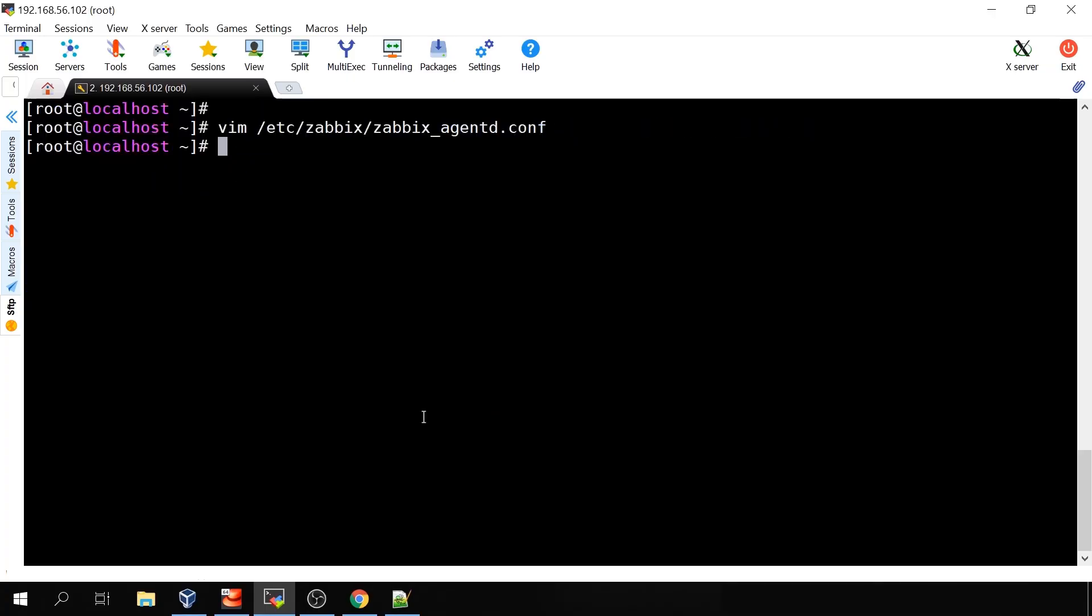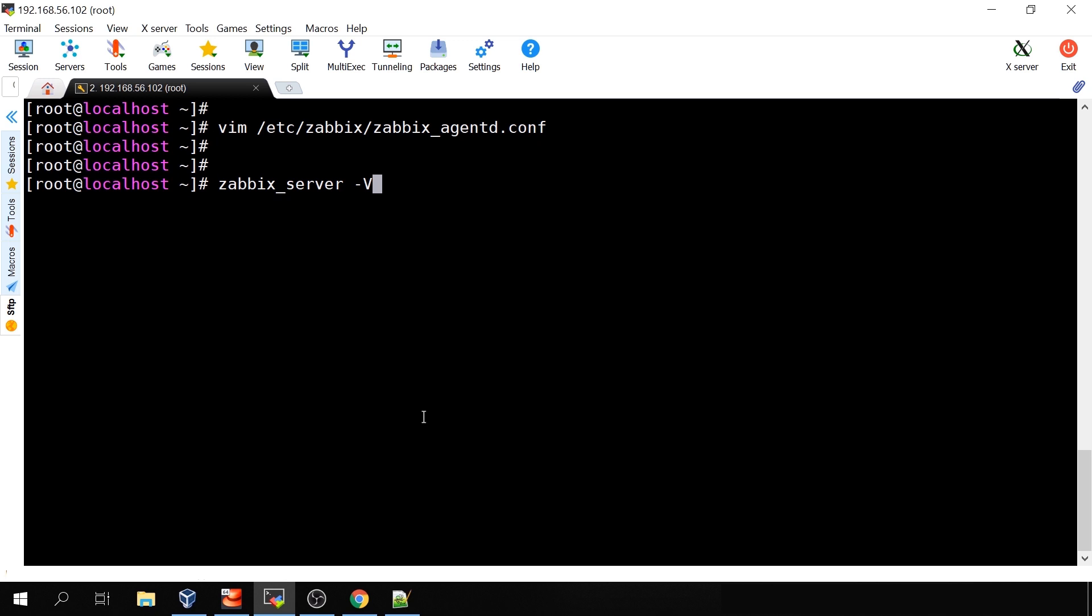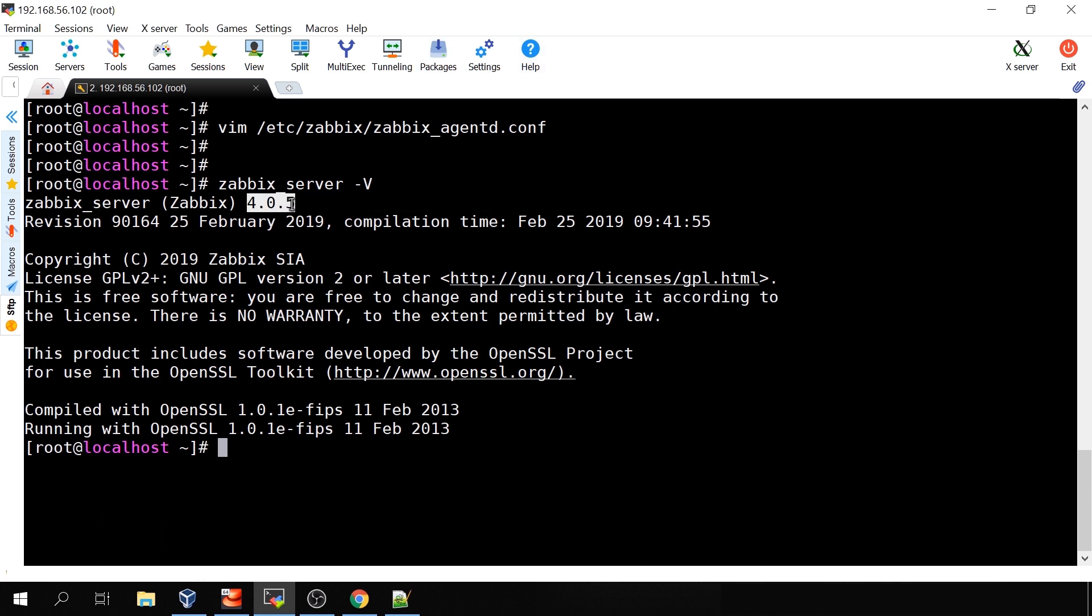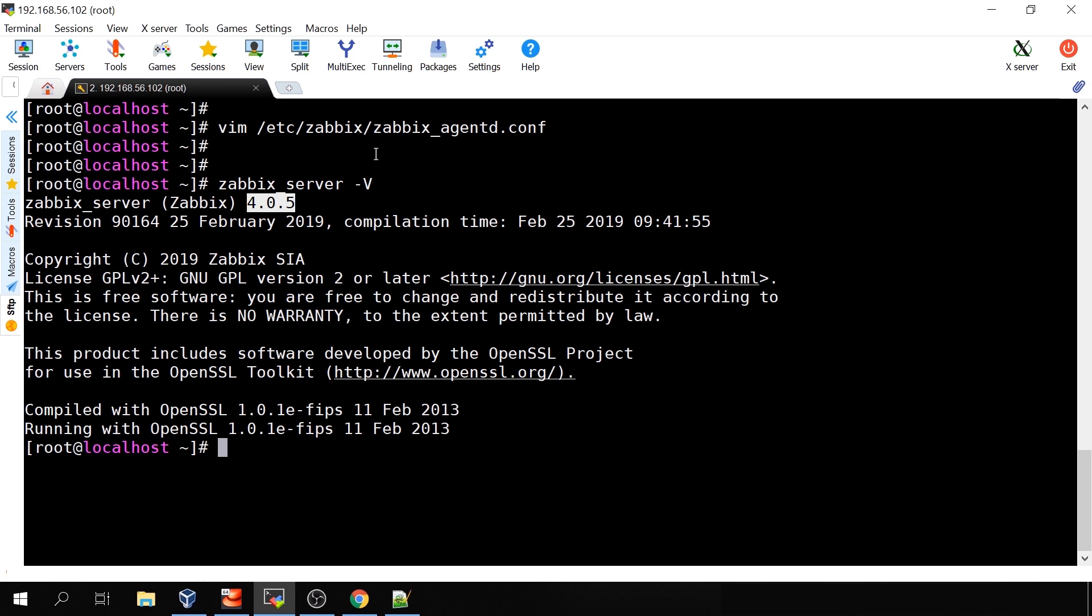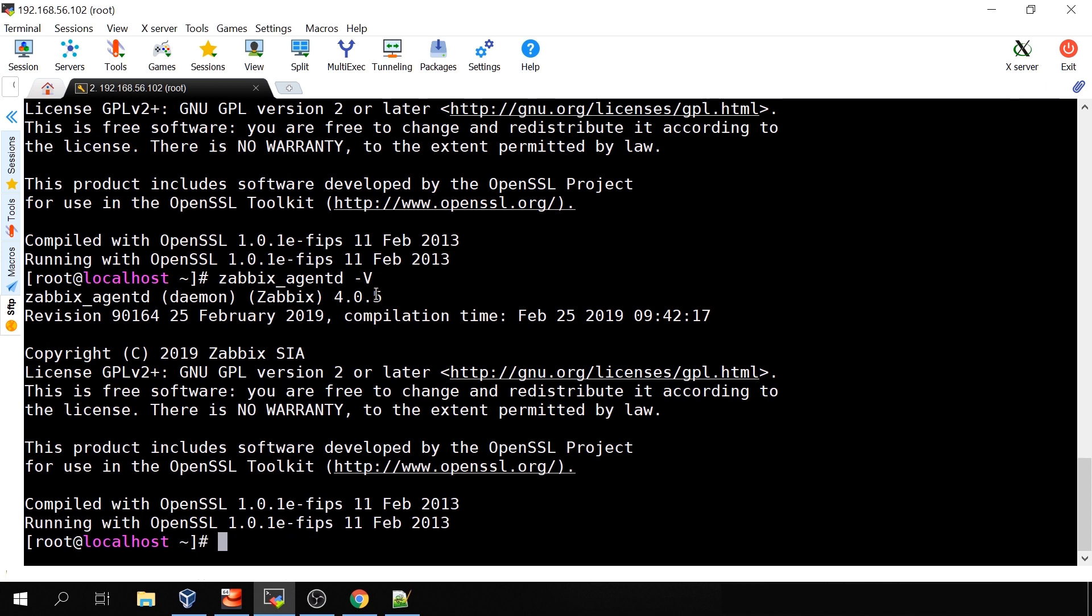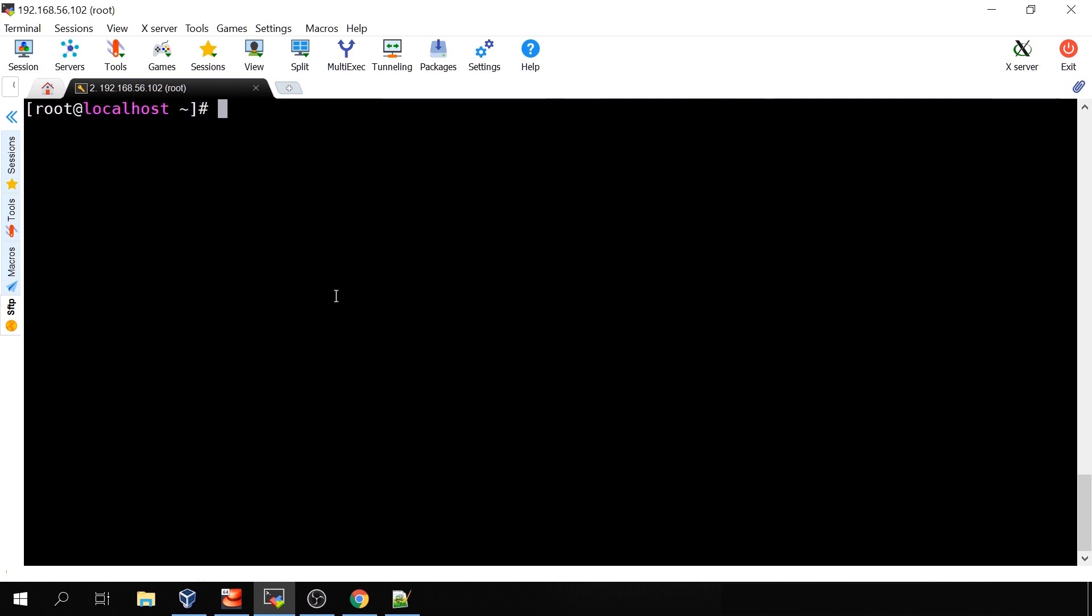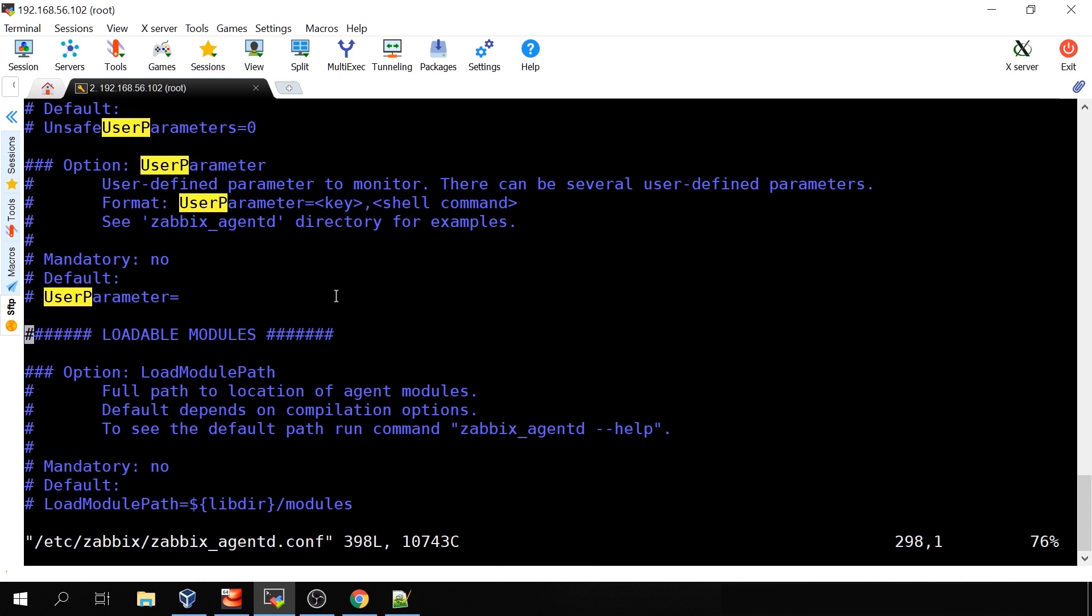So what we will be doing today is you know that it is possible - I will close the config file and run it - zabbix_server -V will return some information about the service like the copyright revision and also the version 4.0.5 and same applies for zabbix_agentd -V also the version. So let's try to create a user parameter to collect in Zabbix the major version of our binary, so 4.0. How will we do that? I will get back to the configuration file.